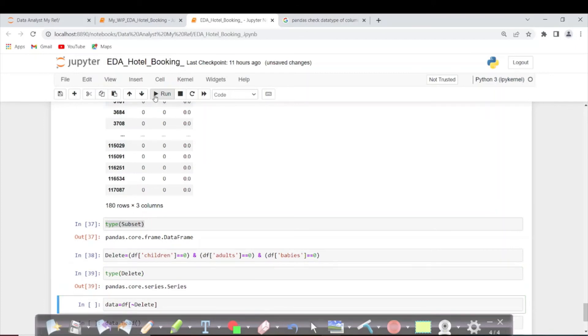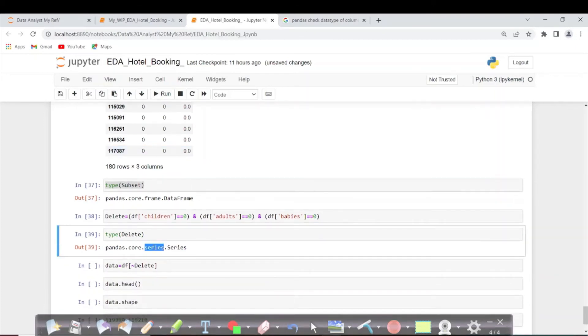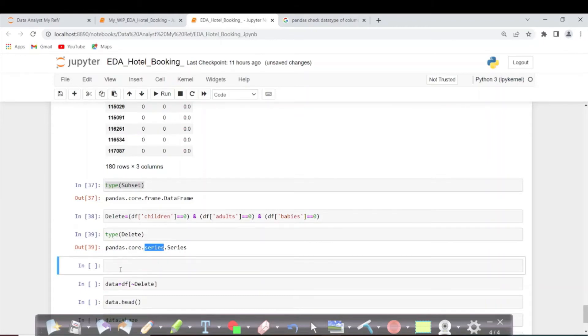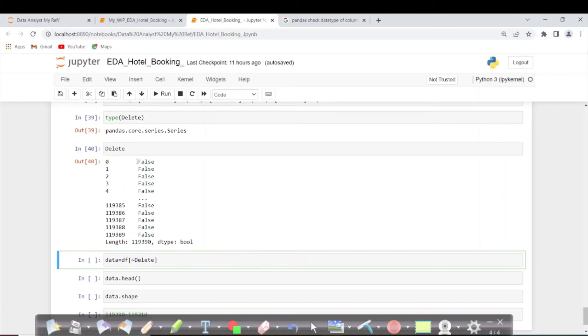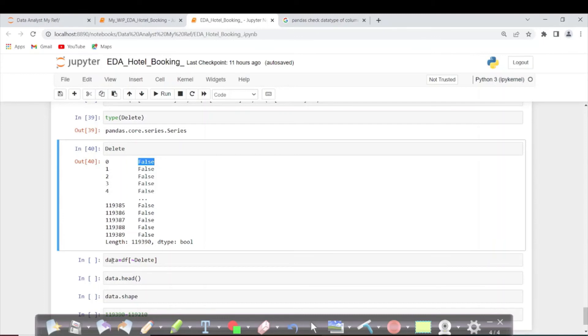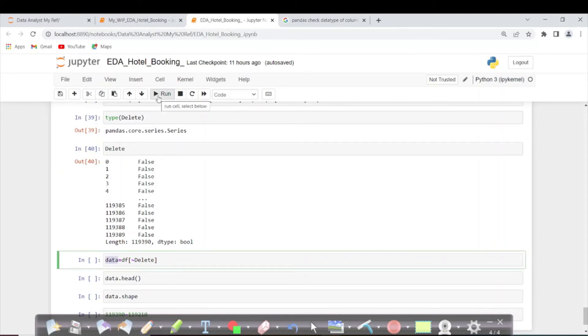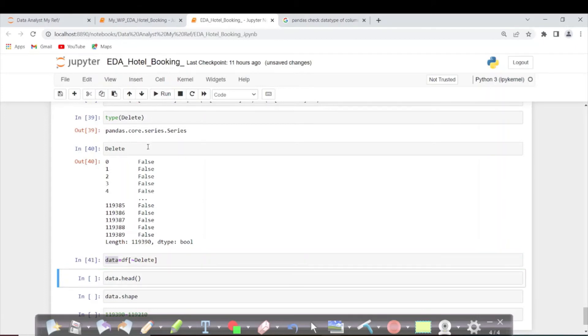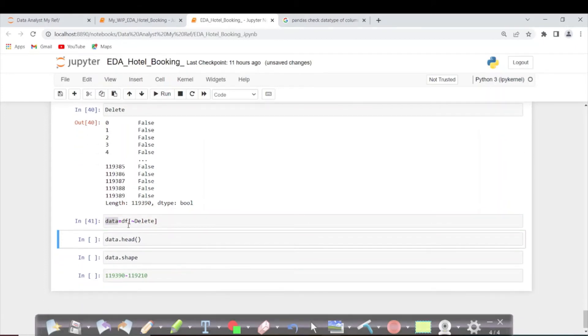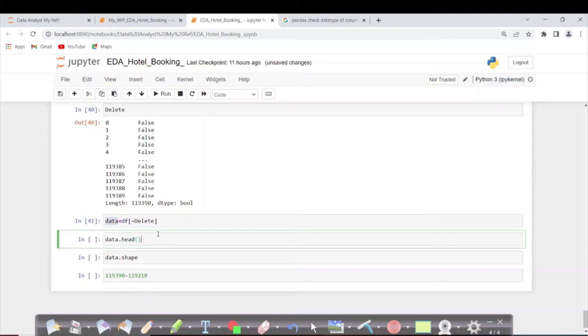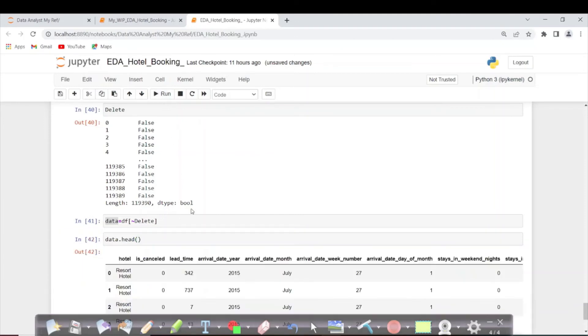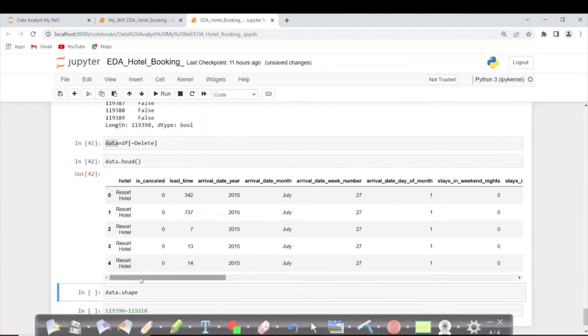Before running that, let's take the type of delete. It is a series. If you want to print it, you can. It will be either false or true. What I'm doing in this line of code is negating delete—wherever there is false it becomes true, and only that data will be stored in the dataframe. Let's execute this. We've applied it to our main dataframe. Now you can see the top five rows.